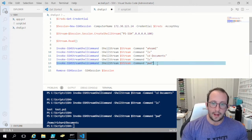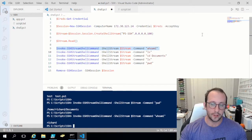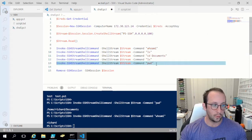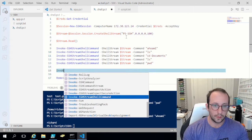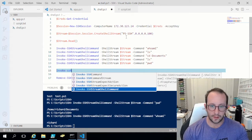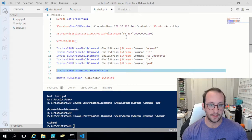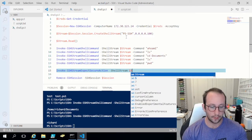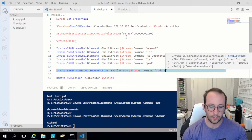I mentioned that we'd be able to do a sudo and change the whoami from Richard to root — so let's get started on that. The first thing we need to do is Invoke-SSHStreamExpectSecureAction, because we're going to be putting in a password. By default in an SSH stream, the password is invisible. We need the shell stream, our stream variable, and our command is going to be sudo su -.